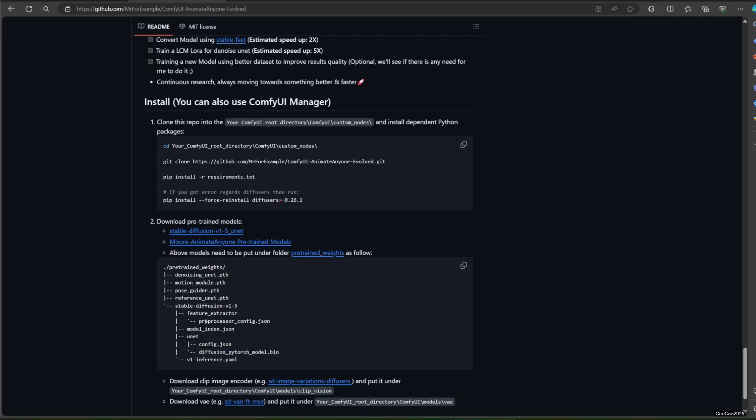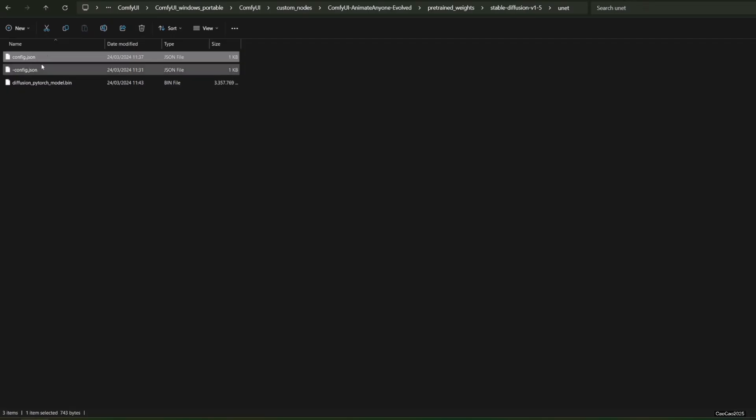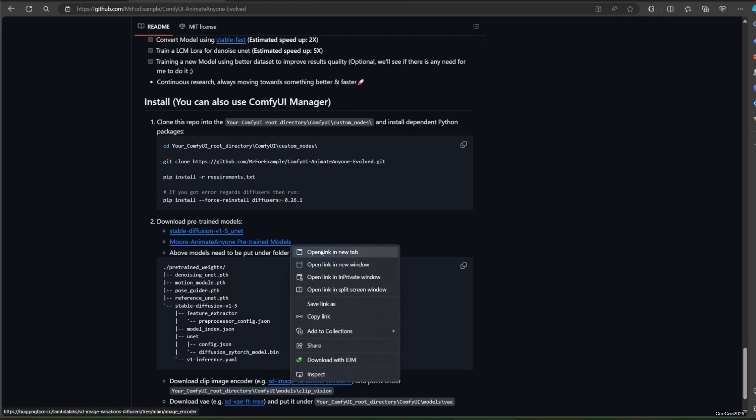Put the files at ComfyUI slash custom_nodes slash ComfyUI-AnimateAnyone-Evolved slash pretrained_weights slash stable-diffusion-v1-5 slash unet directory.